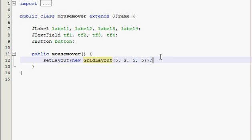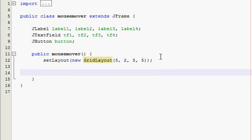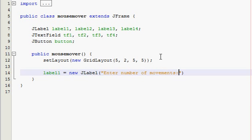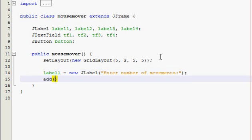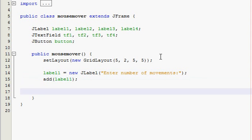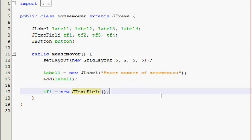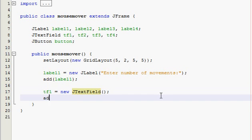The first thing we need is a label. Label one is equal to new JLabel and then we are going to tell them to enter number of movements. And then add label one. Since this is laid out in rows and columns there are only two columns, so right after this we want our text field and then after that we are going to go to a new row. Text field one is equal to new JTextField and then we are not actually going to give it any parameters because the grid will determine its width.